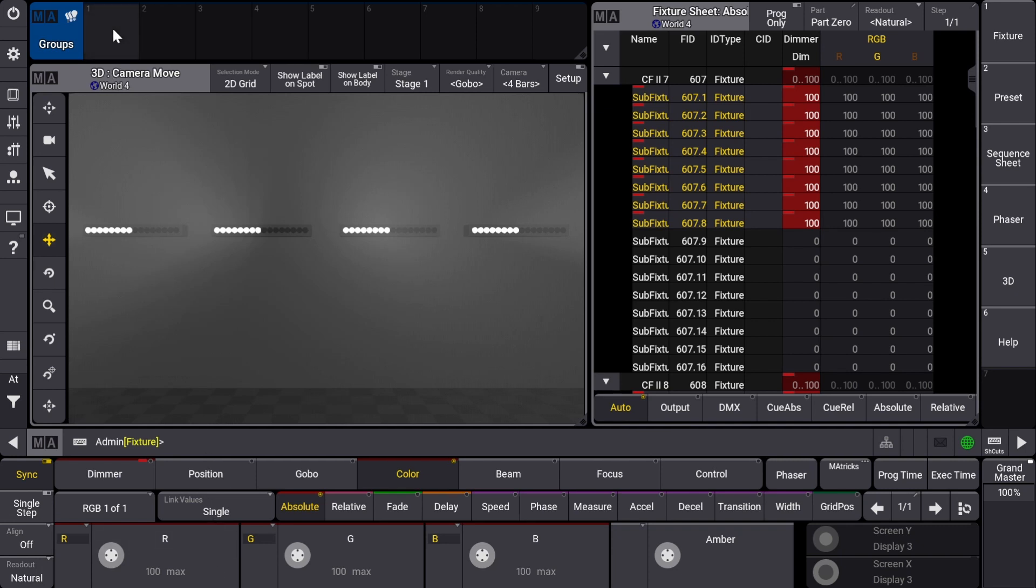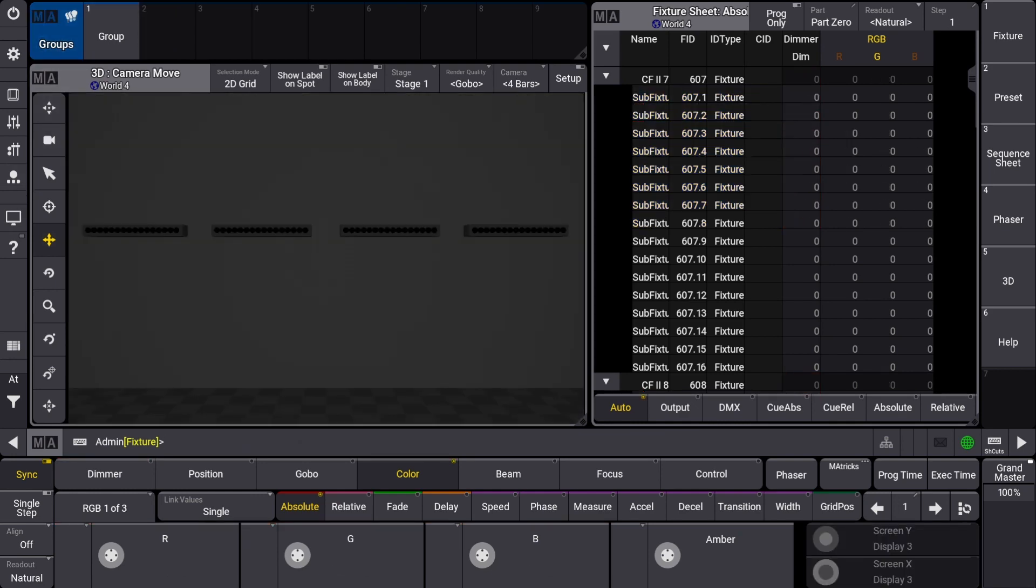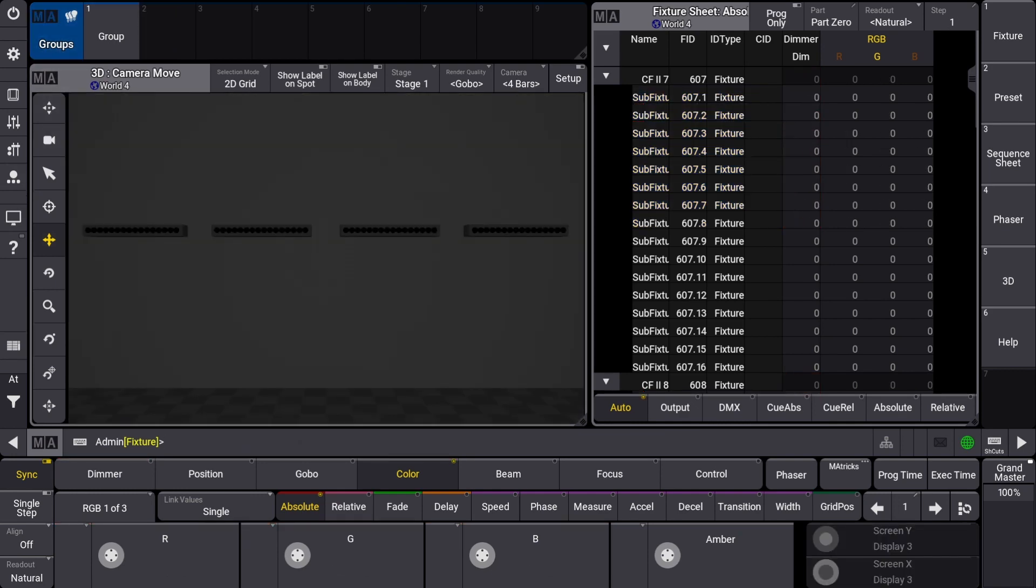Let's store this as a group, clear our selection, and always remember to save your show file.